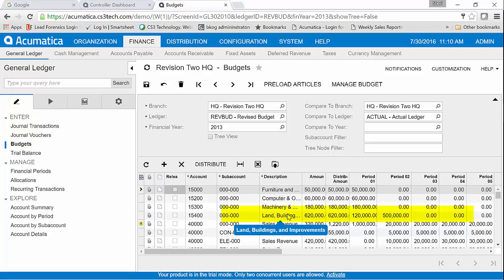It's as simple as that. Acumatica does a great job of letting you have these multiple budgets, and now I can make whatever adjustments I might want to in my financial reporting and show this year actual to this year current budget as well as this year revised budget. It's your choice.